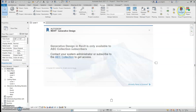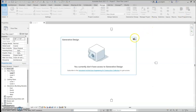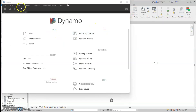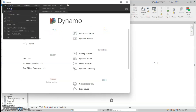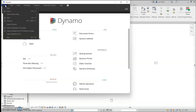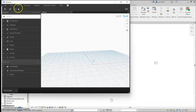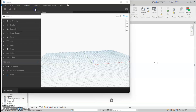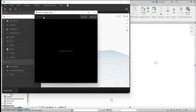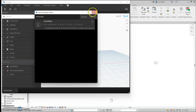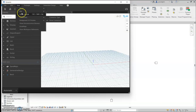Now let's open Dynamo. We will be creating a new document and using a plugin called Dynamo Maps. I already have it in my view, but in order to get it you'll need to go to Search Package and look it up in this browser, then install it. It only takes a little bit to install.